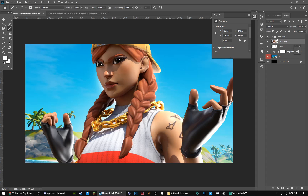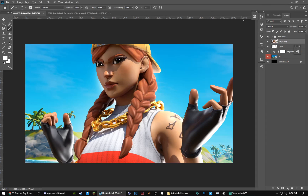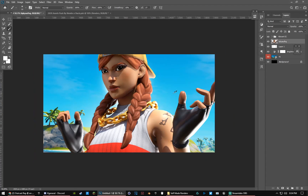This is the final product — it's not my best since this is just for the video, but that was how to make a 3D Fortnite thumbnail. Peace.